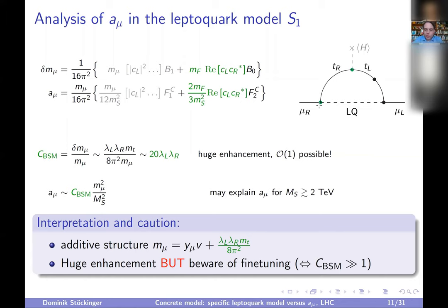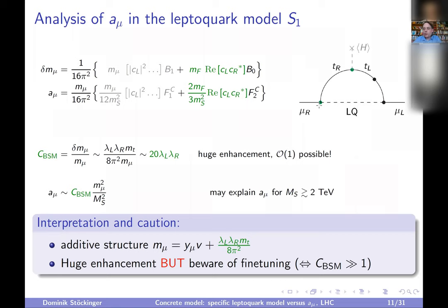The key distinction is between chirally conserving and chirally violating operators. G-2 and mu-to-e-gamma are dipole operators with left-right flips. A vertex correction in muon decay — muon neutrino to W — has the same Feynman diagram topology but the gamma_mu part is the relevant part, which will not have the same chiral enhancement. For muon decay, I would not expect the same big effect.